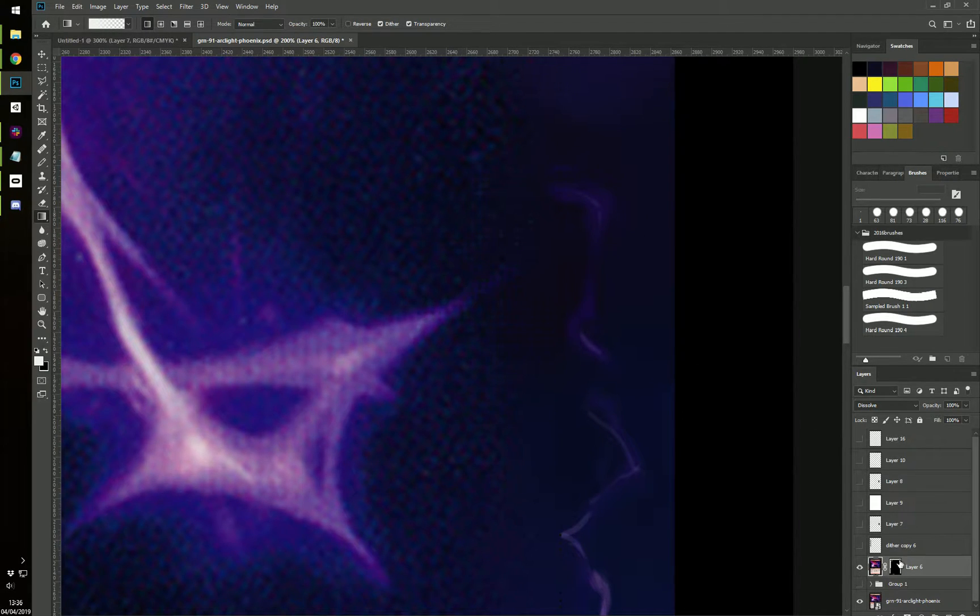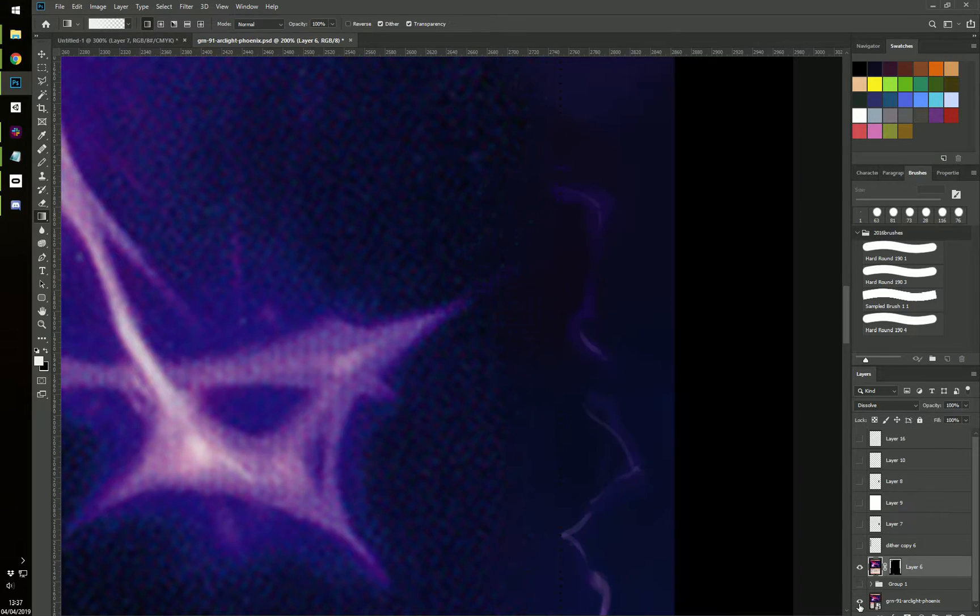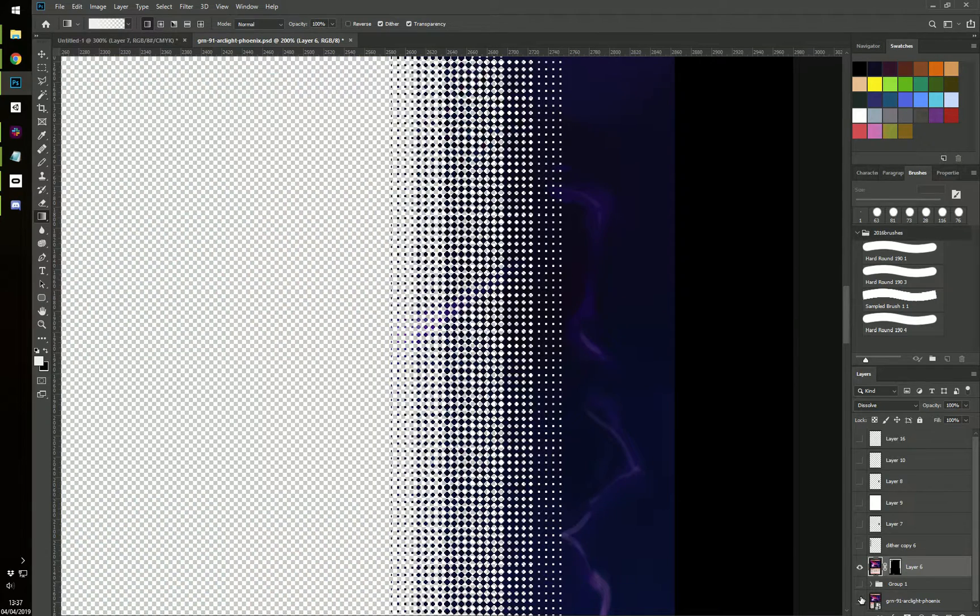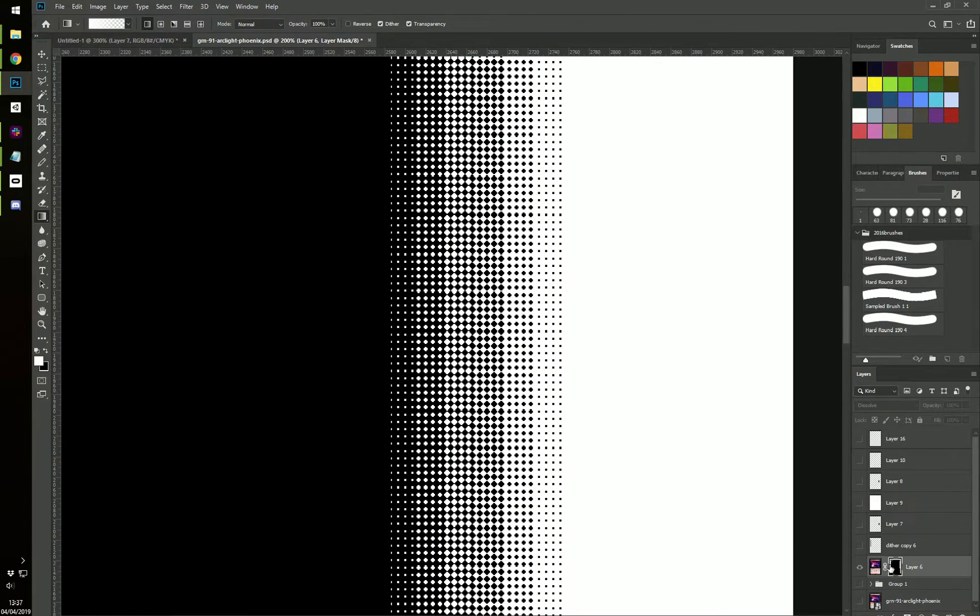You can see there is a background image here and a foreground image and they're blended together using a dithered black and white mask.